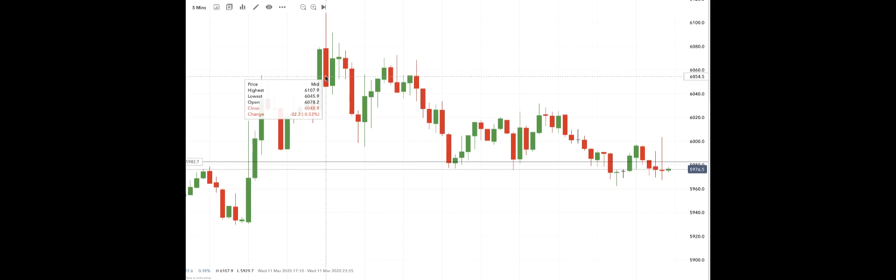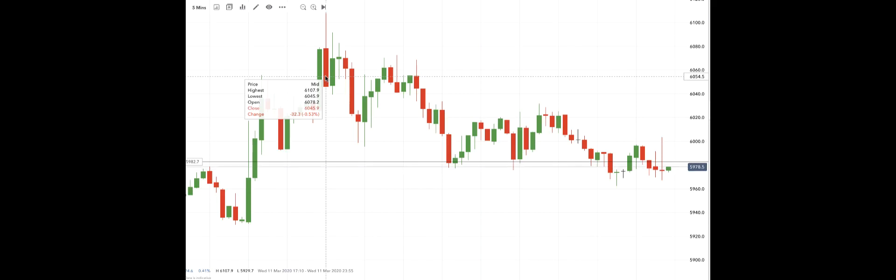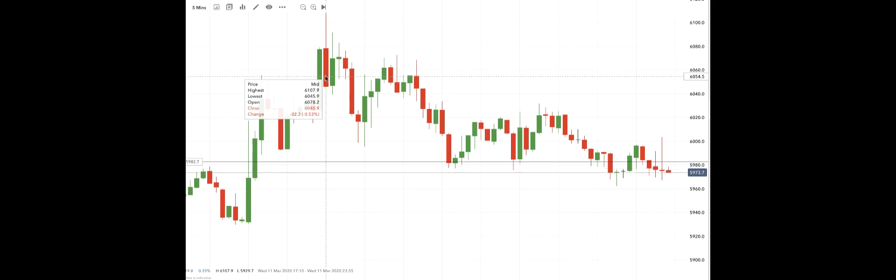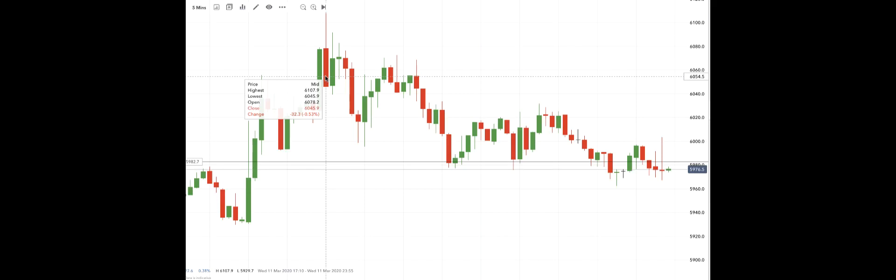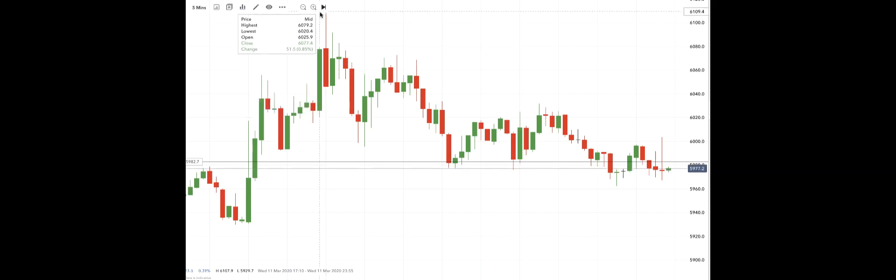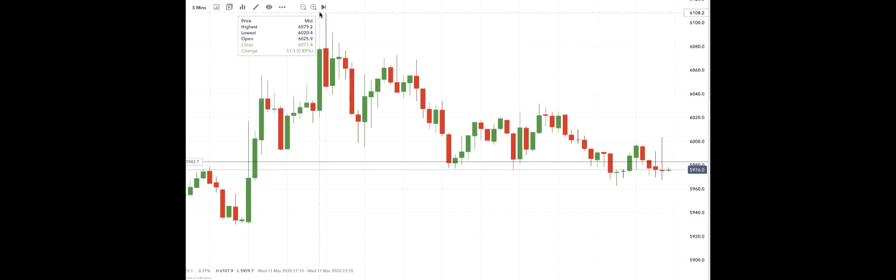Open price was 6078, so had it got up to 7128 we would have sold the market. So we didn't quite get there. We needed to go up a bit—sorry, 7128 would have been where we would have sold it. But actually the highest printed price was 6108.